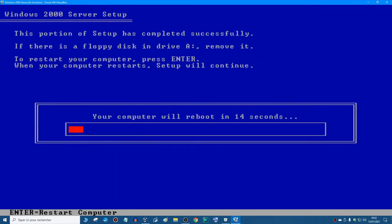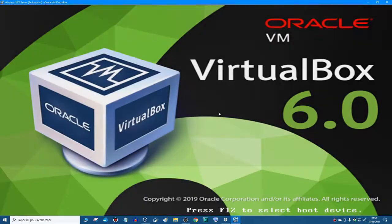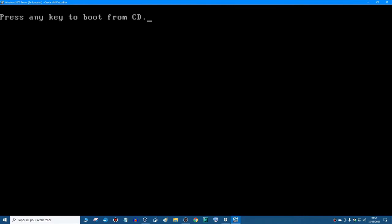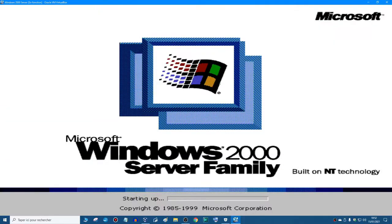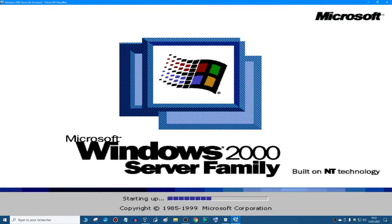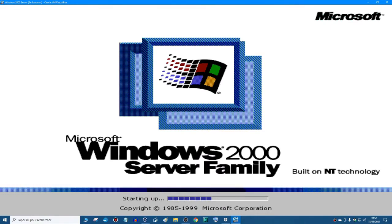And then you just wait 15 seconds, or press enter to reboot, and it will say press any key. Don't do that, or else you will restart the setup. Starting Windows, and there we have the boot screen of Windows 2000 server family.